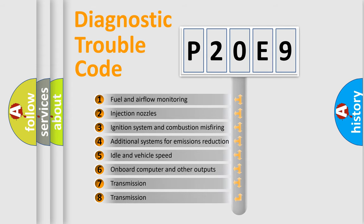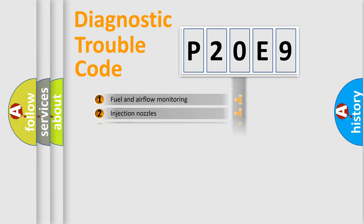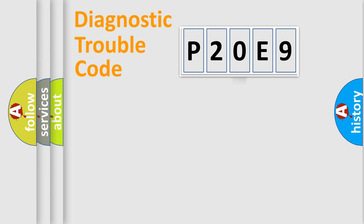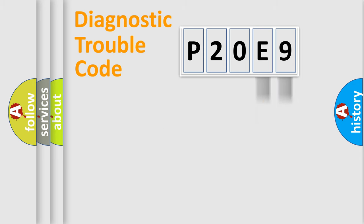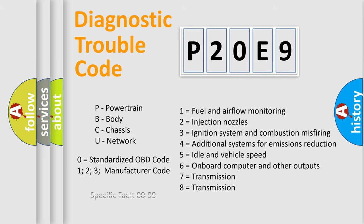The distribution shown is valid only for the standardized DTC code. Only the last two characters define the specific fault of the group. Let's not forget that such a division is valid only if the other character code is expressed by the number zero.